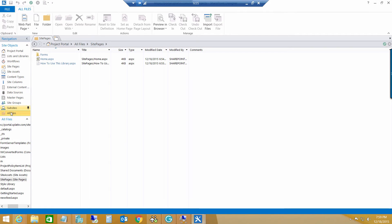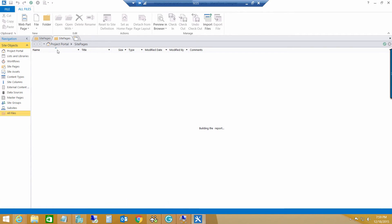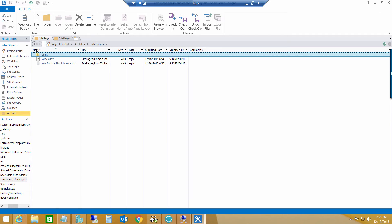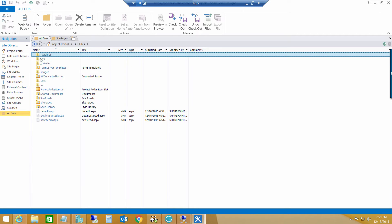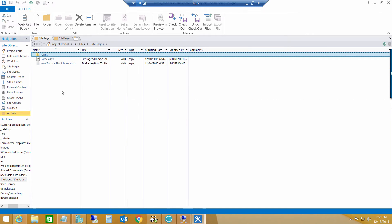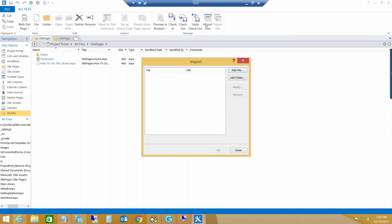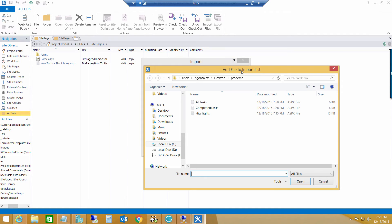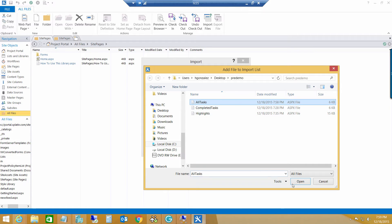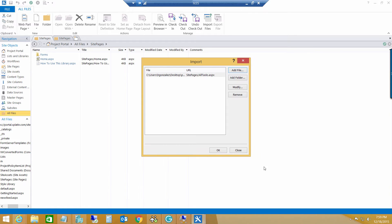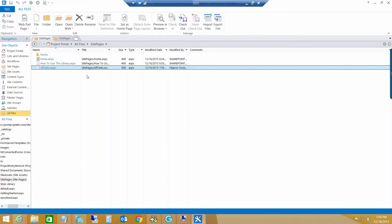So, inside of the site pages, we can navigate to the site pages. Import the actual ASP.NET files that we created, the alt-task one here. So, I will import this file. Click OK. And now I have this guy here.